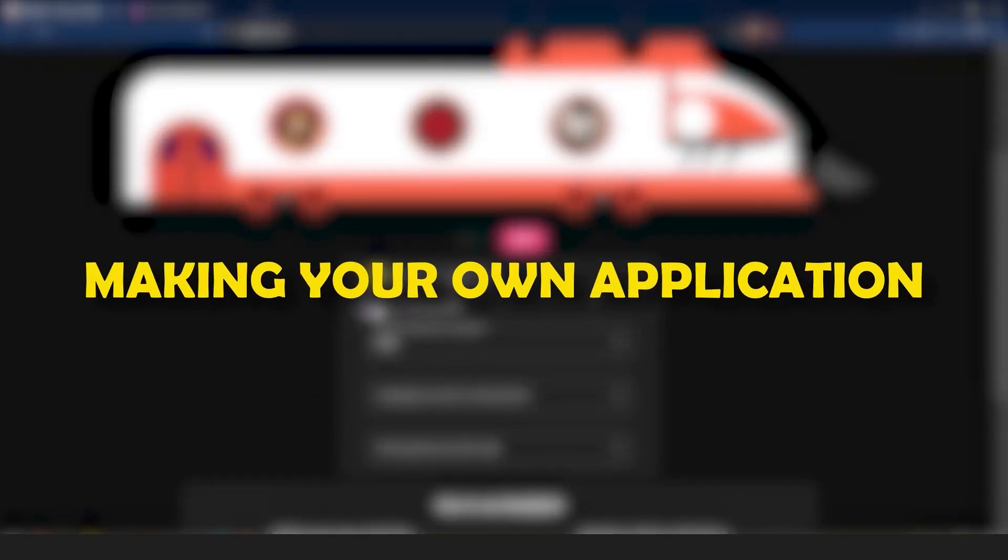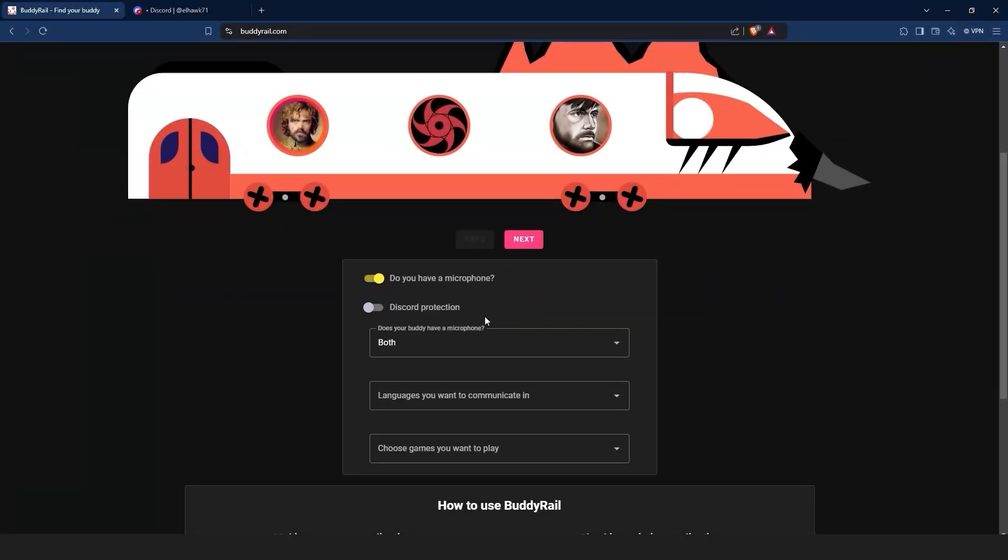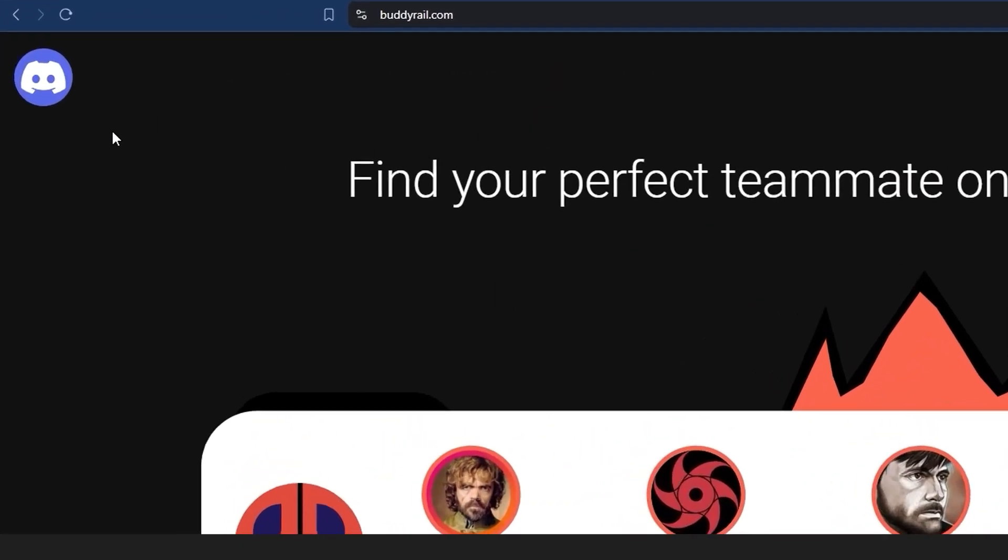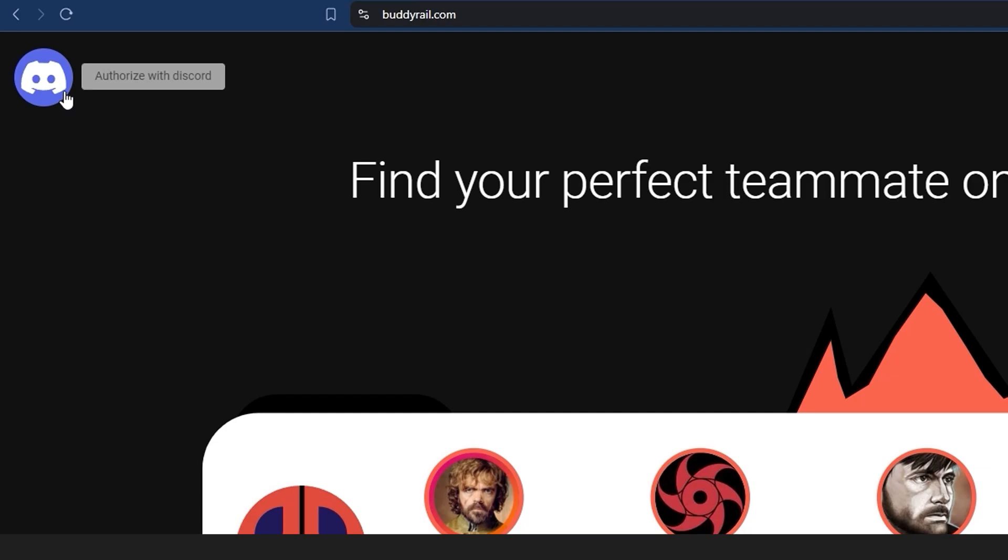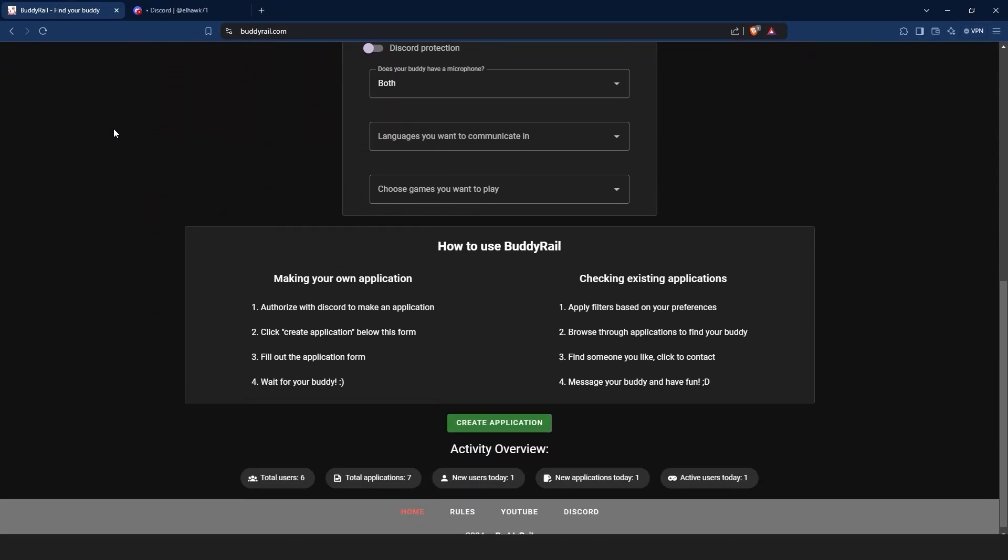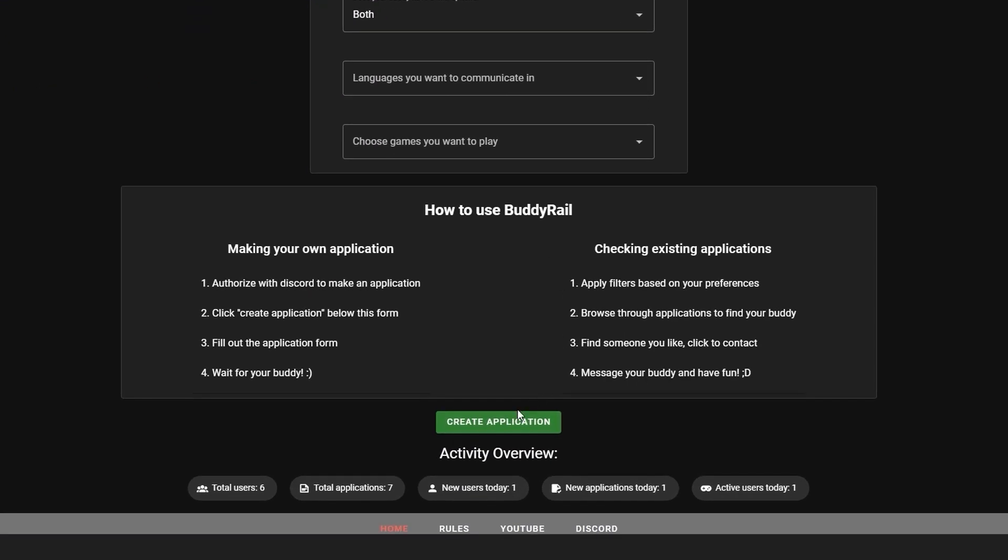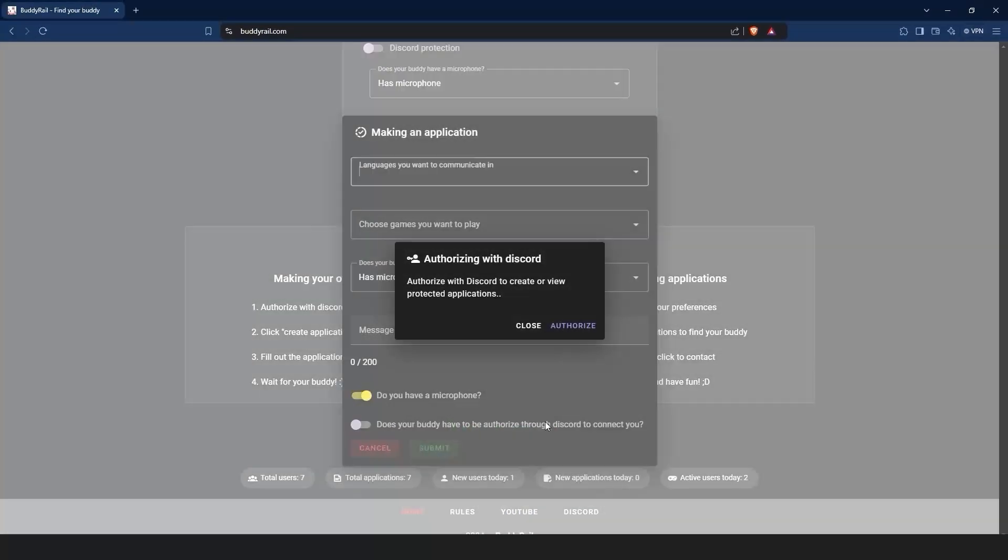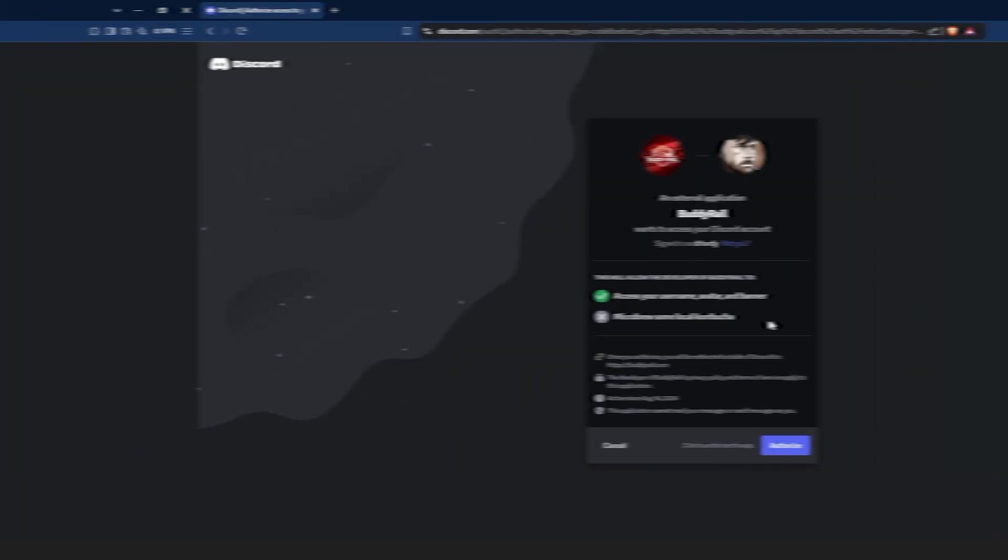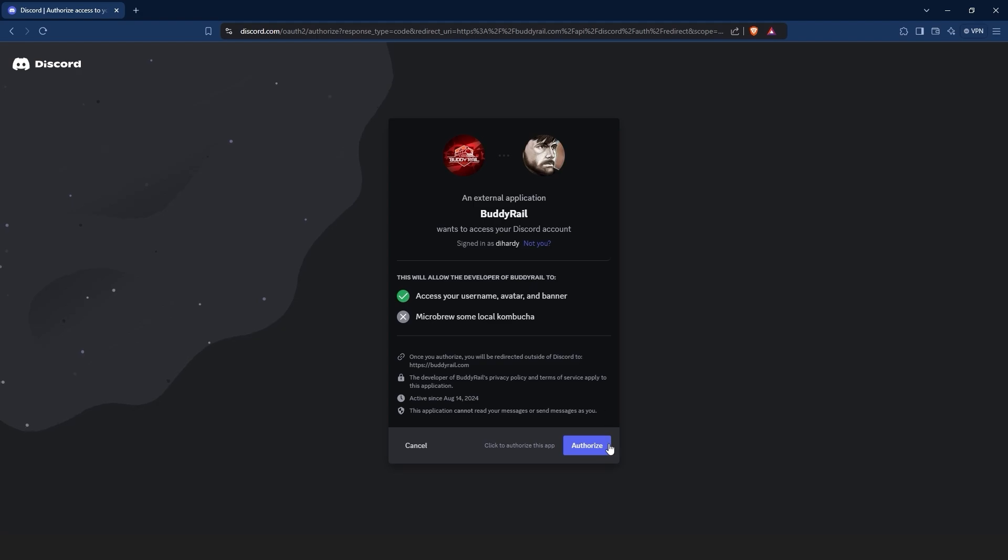Now let's take a look at creating an application. To make an application, you need to authorize with Discord. You can click the Discord logo at the top of the page, or click create application at the bottom of the page, and then click authorize. This will bring you to the authorization window. Make sure you are logged into Discord, then click authorize.